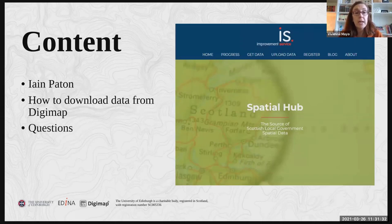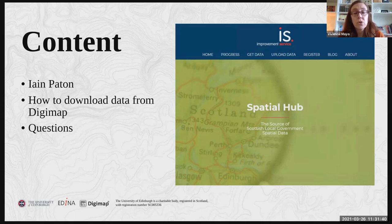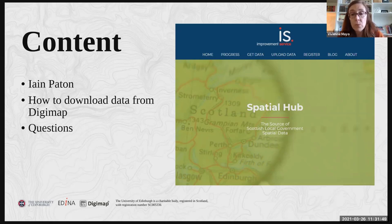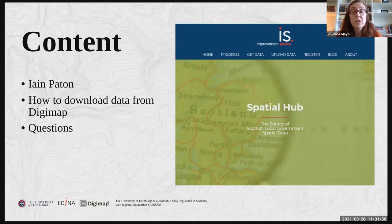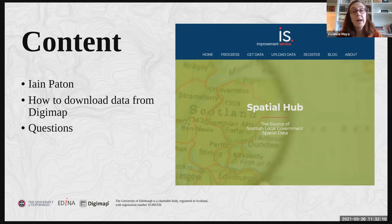Just a quick note on the content. Ian is here from the Improvement Service, which is a body that works with local government across Scotland to help them build capacity and help with their decision-making processes. The Spatial Hub is one arm of that, which offers one source for Scottish local government spatial data. This data is also available in Digimap's Ordnance Survey collection. We've had the data in that collection since 2019. Ian is going to talk to us about the data and some applications, and then I will show you how you can download that data from Digimap.